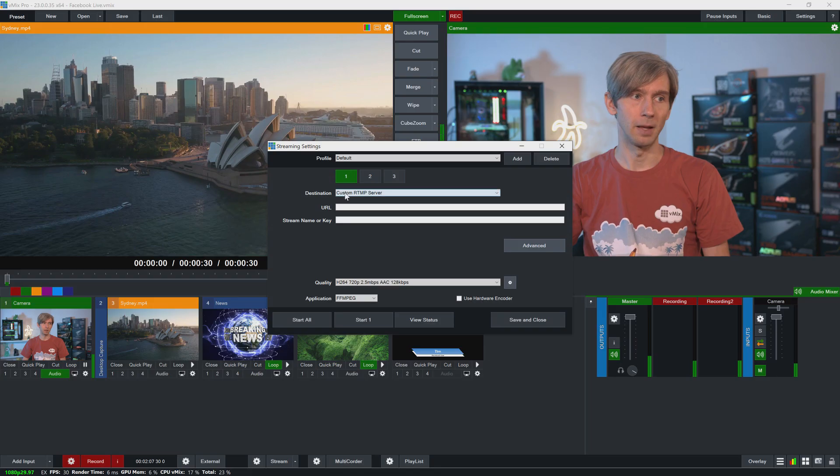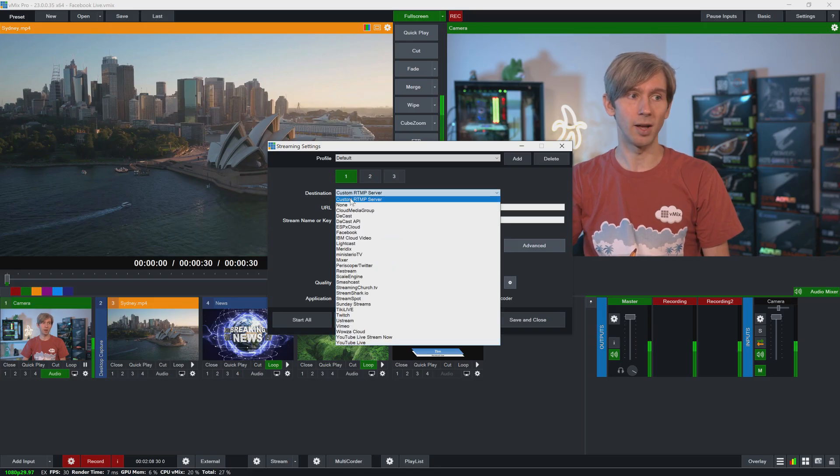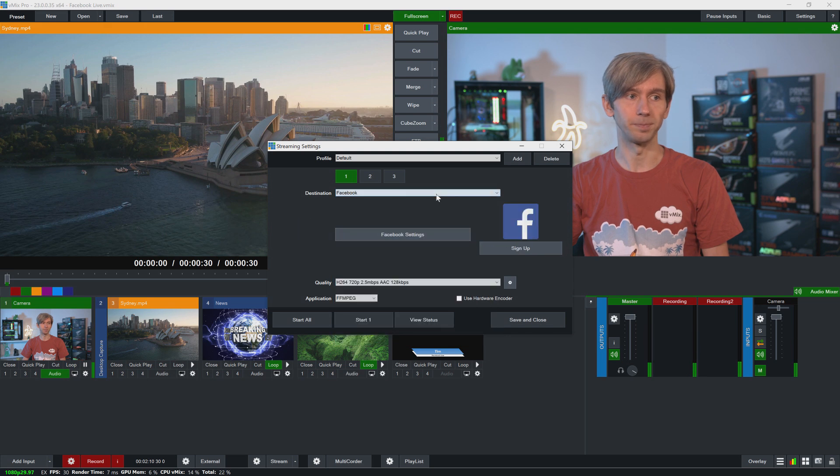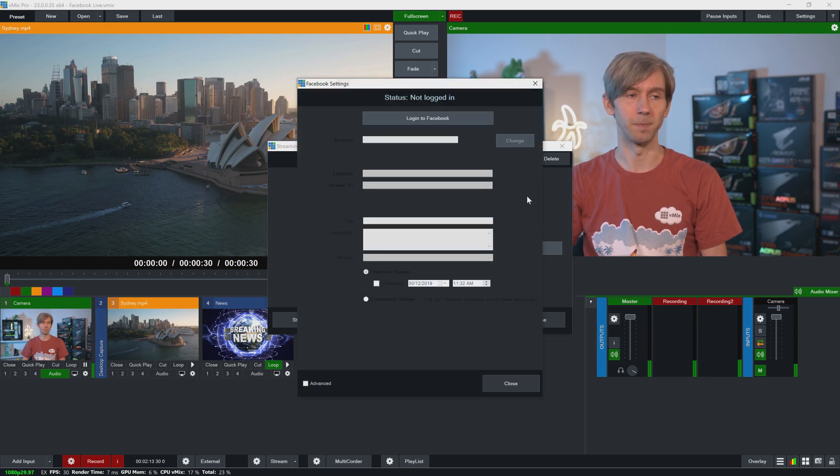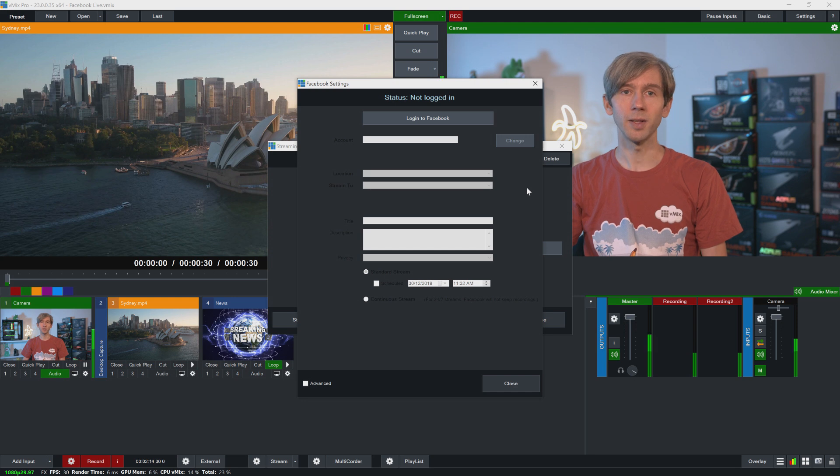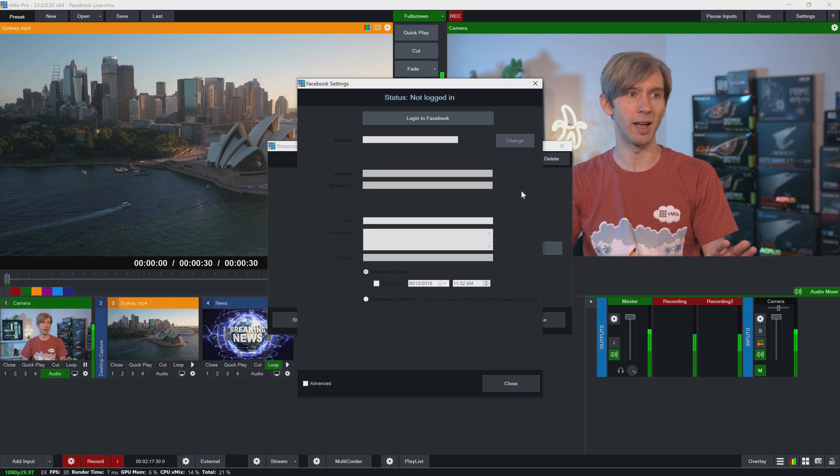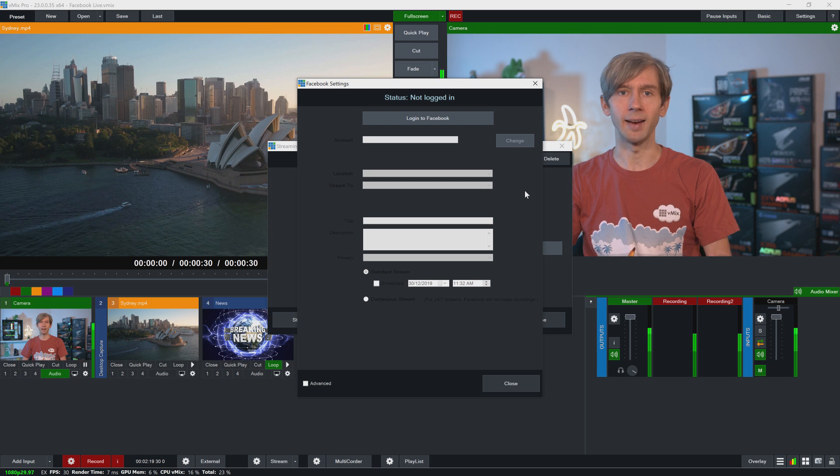Today we're just going to stream to the first location for now and then destination I need to select Facebook. Then I need to click Facebook settings. So once that's done, I'll bring up the Facebook settings screen and this is where you're able to log into your account and then create different streams.